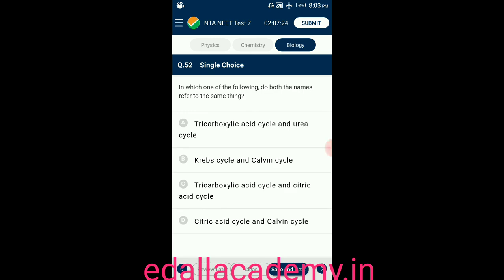Question number fifty-two: in which of the following do both names refer to the same thing? Option A: tricarboxylic acid cycle and urea cycle; option B: Krebs cycle and Calvin cycle; option C: tricarboxylic acid cycle and citric acid cycle; option D: citric acid cycle and Calvin cycle. The answer is option C — tricarboxylic acid cycle and citric acid cycle refer to the same thing.